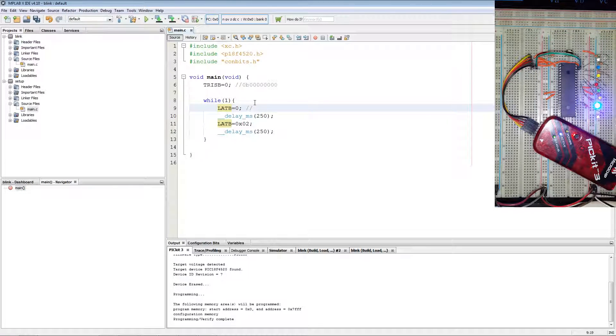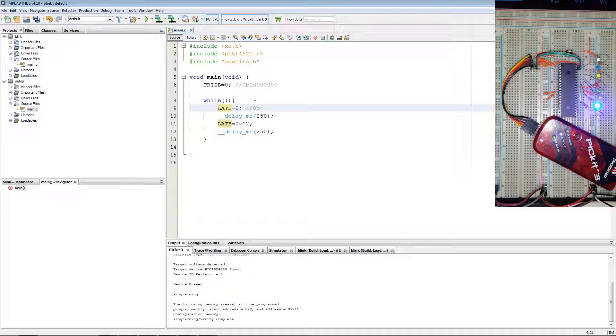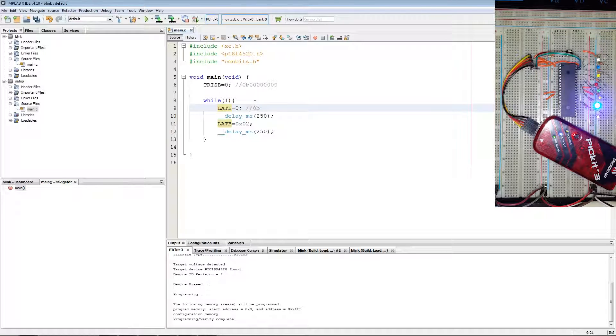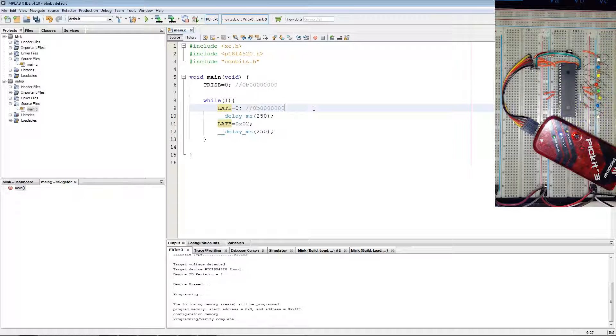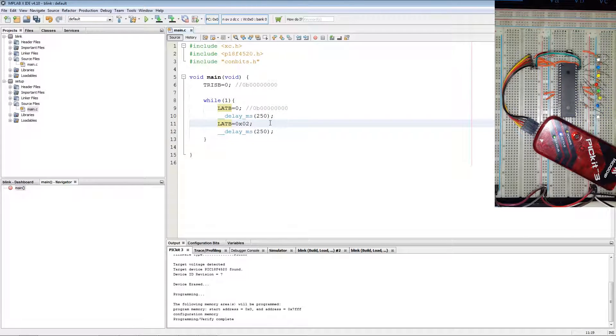Next what you got is setting your output drivers all to low, which is also 1 through 8, eight zeros.